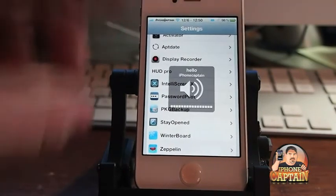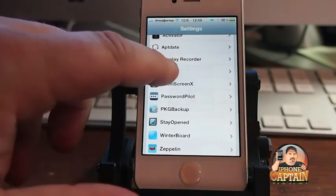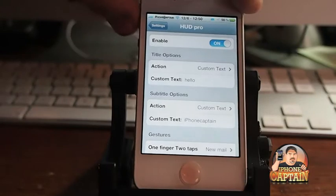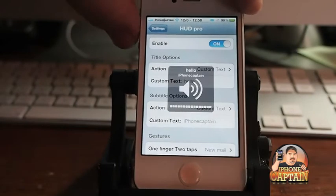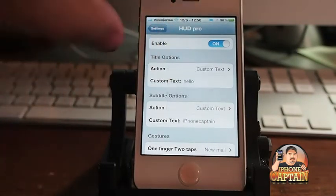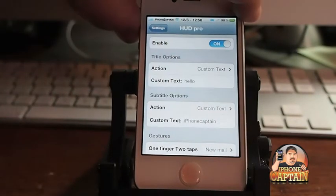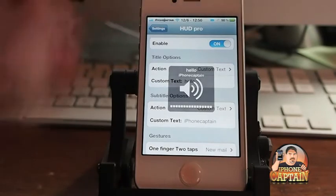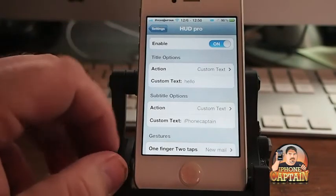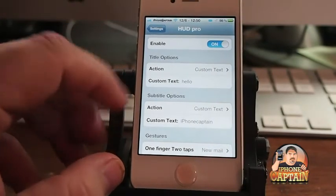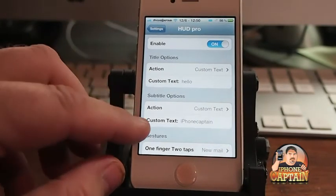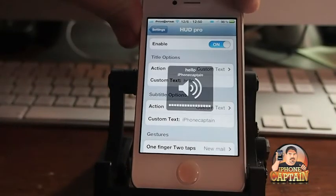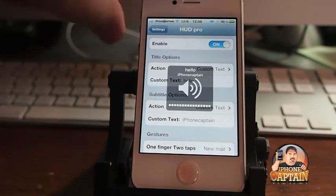Right there at the top you saw 'hello.' It doesn't require a respring, thankfully. And you can change this word where I have 'iPhoneCaptain' — you can put whatever you want.